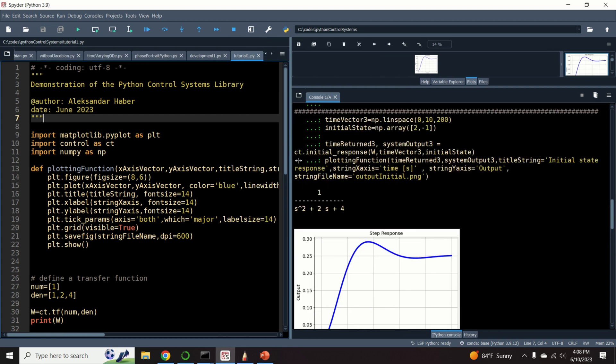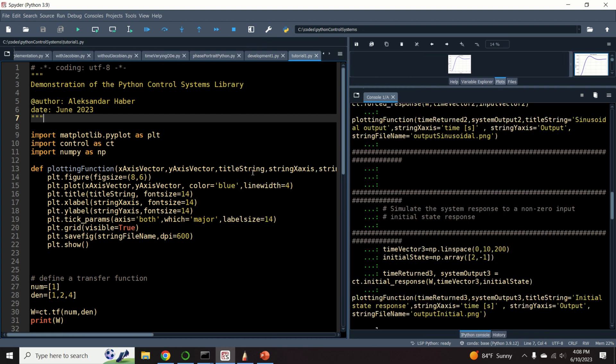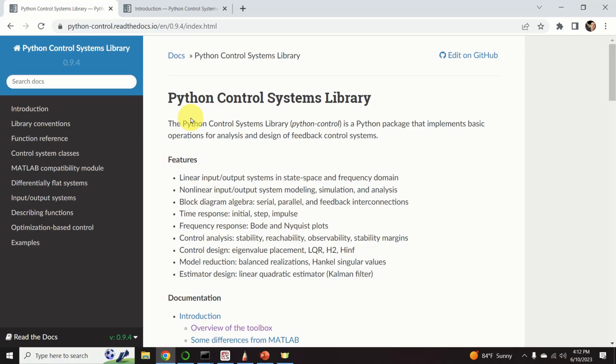In this video tutorial we provide an introduction to Python Control Systems Library. But before we start, let's have a word or two about this library. The Python Control Systems Library is a Python package that implements basic operations for analysis and design of feedback control systems.